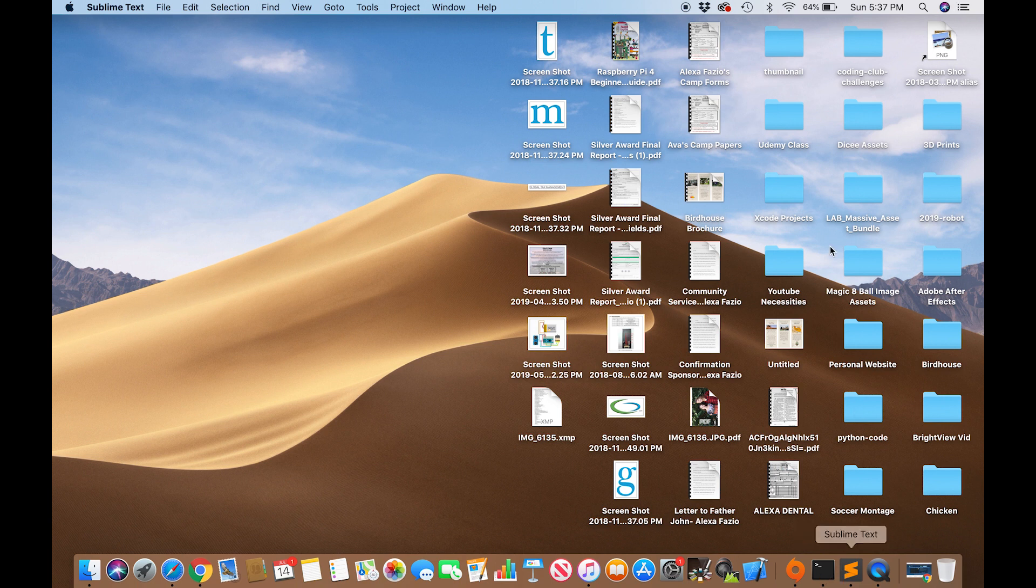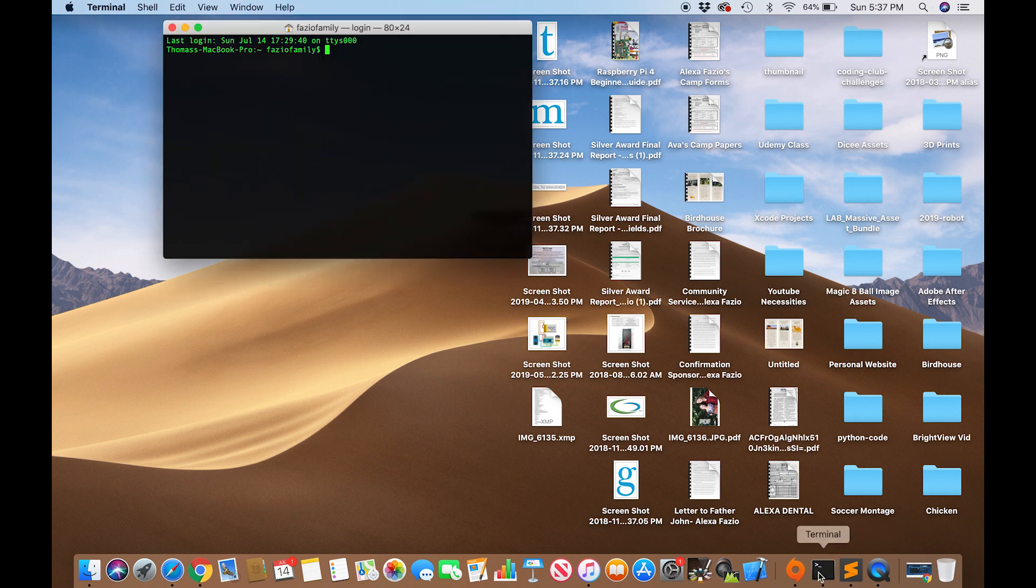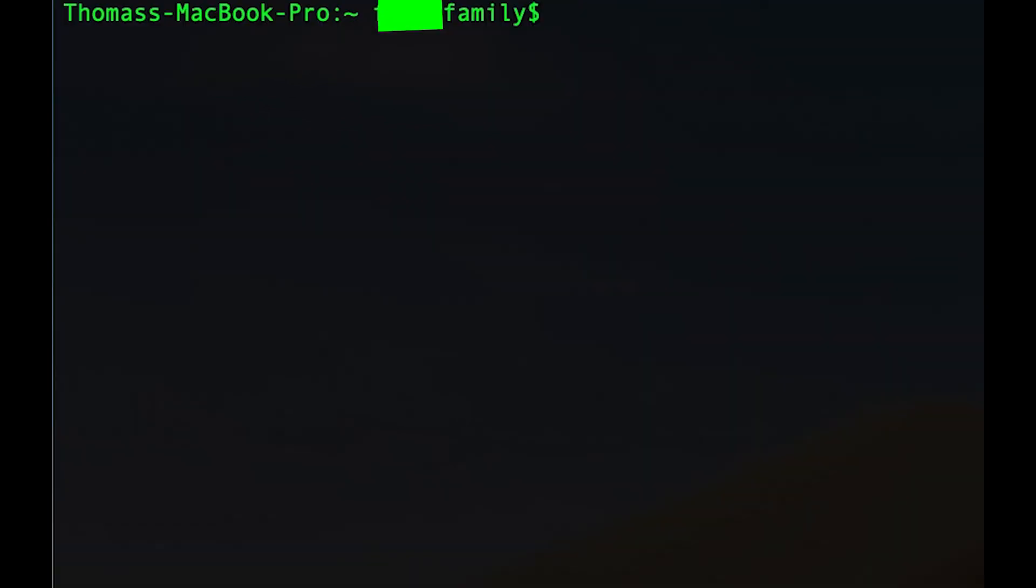To get to terminal, just search it up in the spotlight or I have it open right there. So now I'm in the home folder. This tells you the name of your device and what folder you're in. So right now I'm in pretty much the base folder.